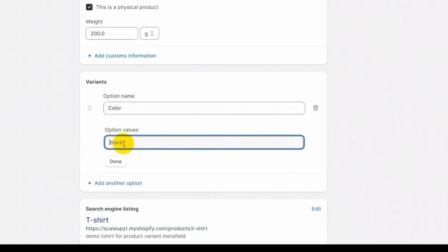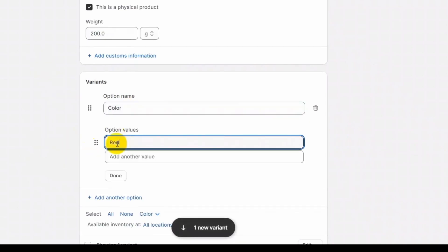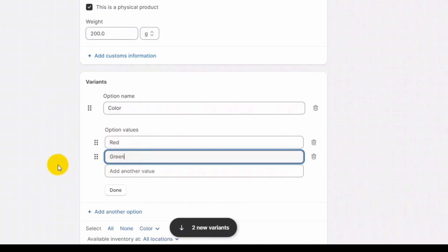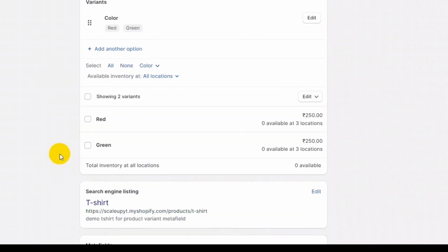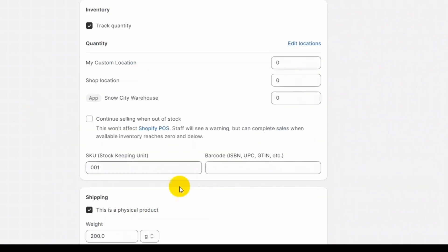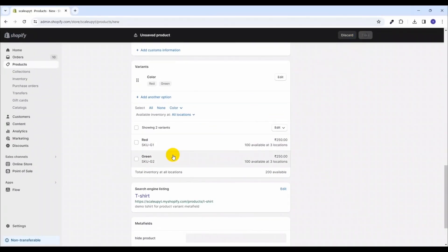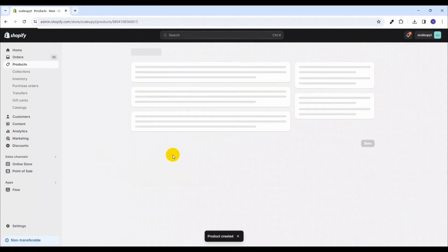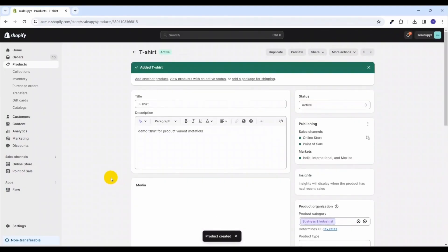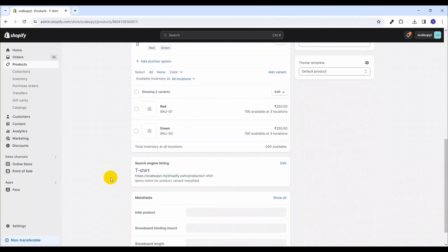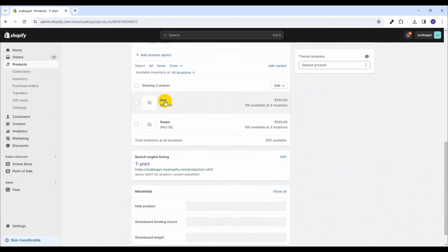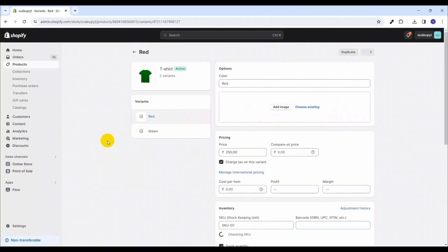I'm adding red and green as the two color variants. As you can see, two product variants are created with the names red and green. I'll also add the SKU for the product variants and save the product.